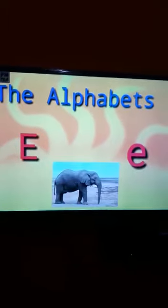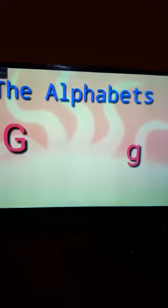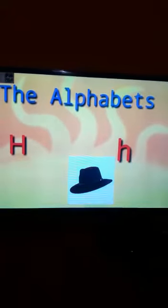Capital D, small d, dog. Capital E, small e, elephant. Capital F, small f, fish. Capital G, small g, grapes. Capital H, small h, hat.